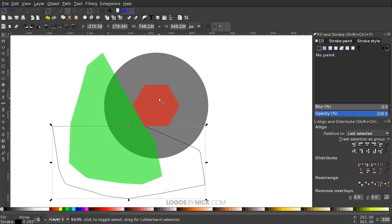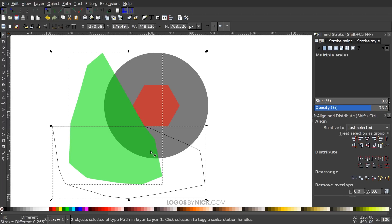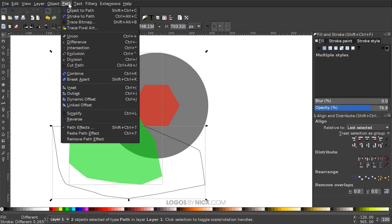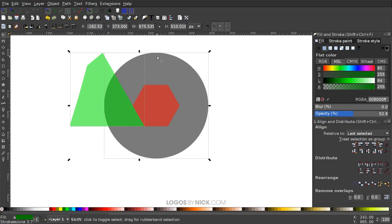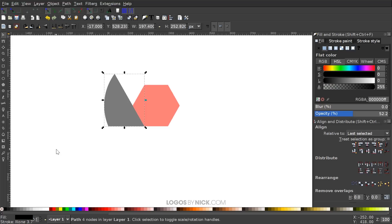Go back to the Select tool, hold Shift and click the green shape so both shapes are selected, then go to Path > Difference. With the new shape selected, hold Shift, click on the circle, and go to Path > Intersection. We're left with that single wedge shape, which I'll make green.